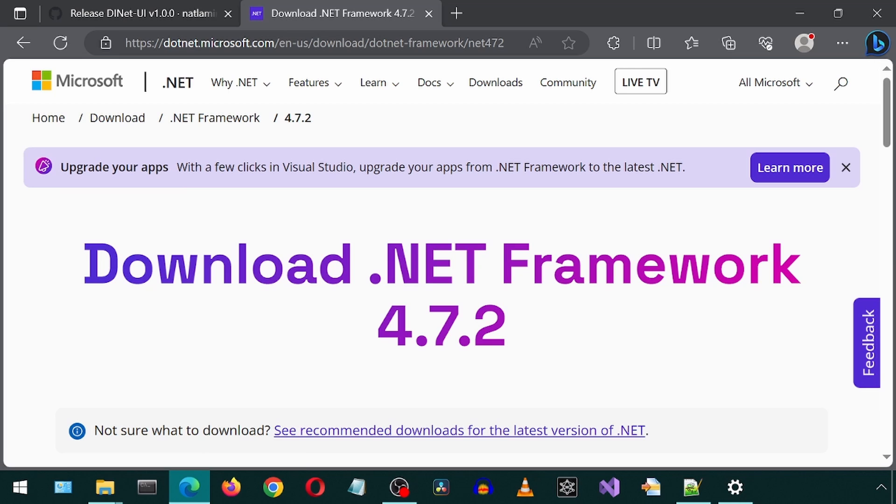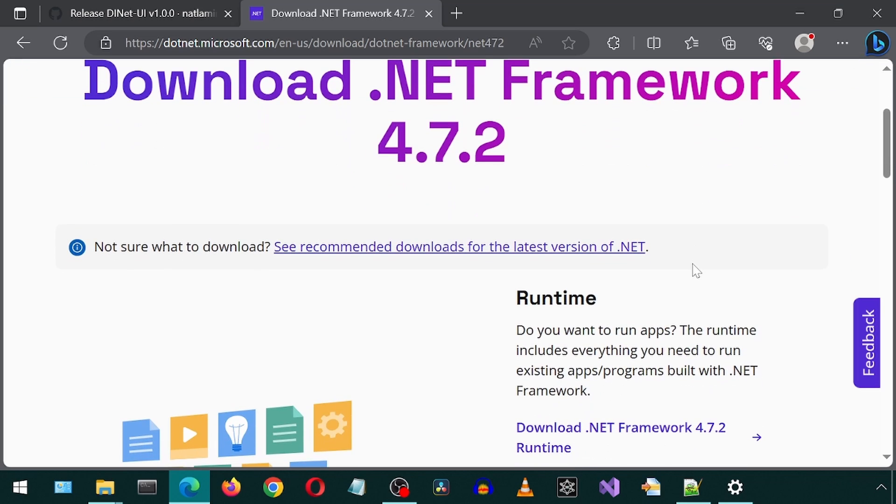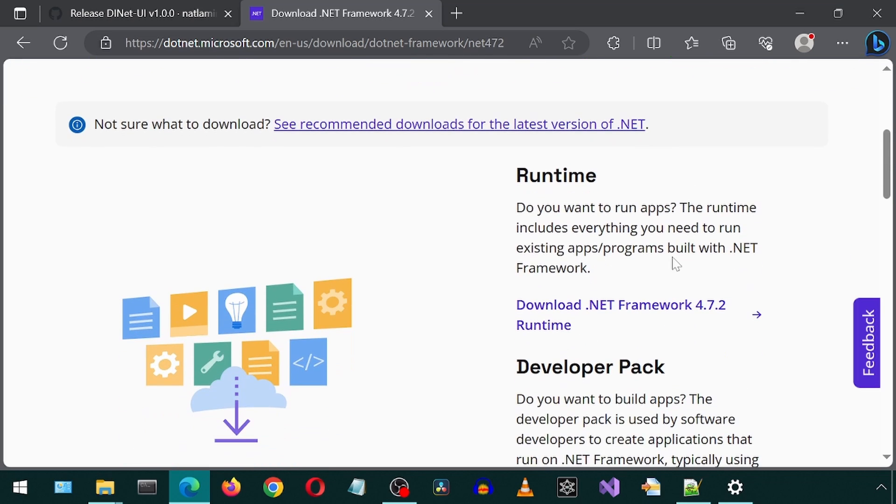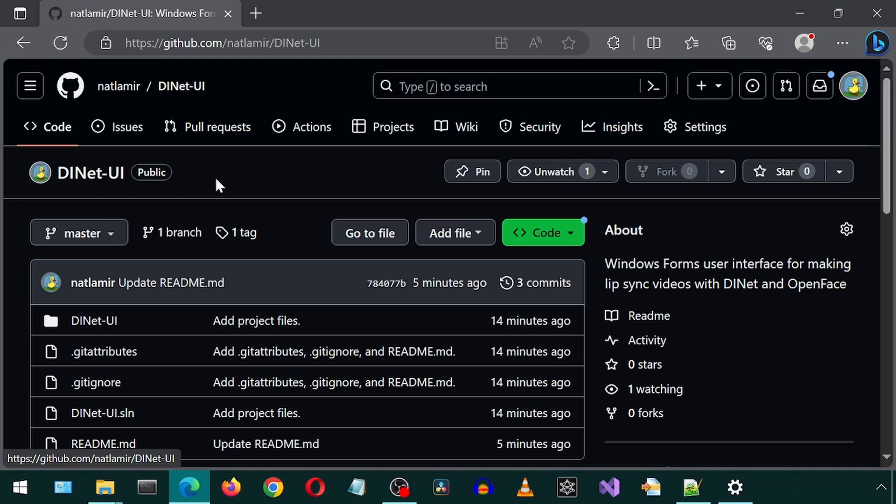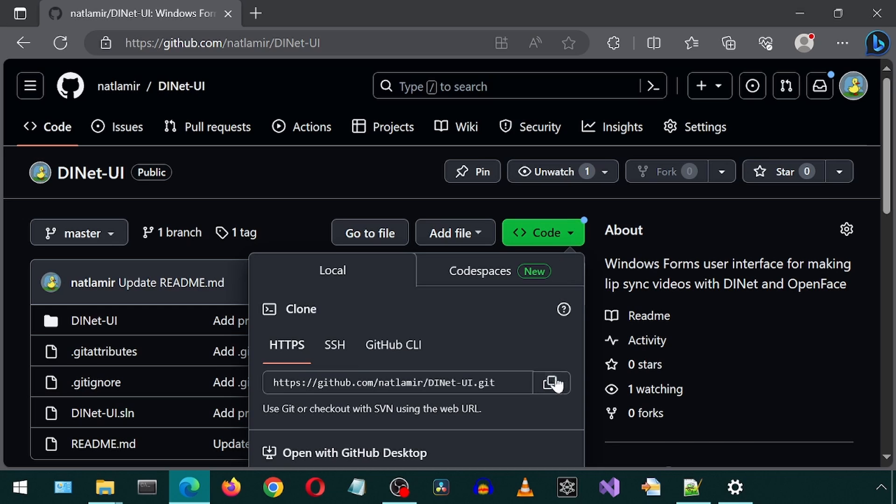If needed, you can get the .NET Framework separately from here. I will leave a link. We can also clone the repository and open the solution file with Visual Studio.